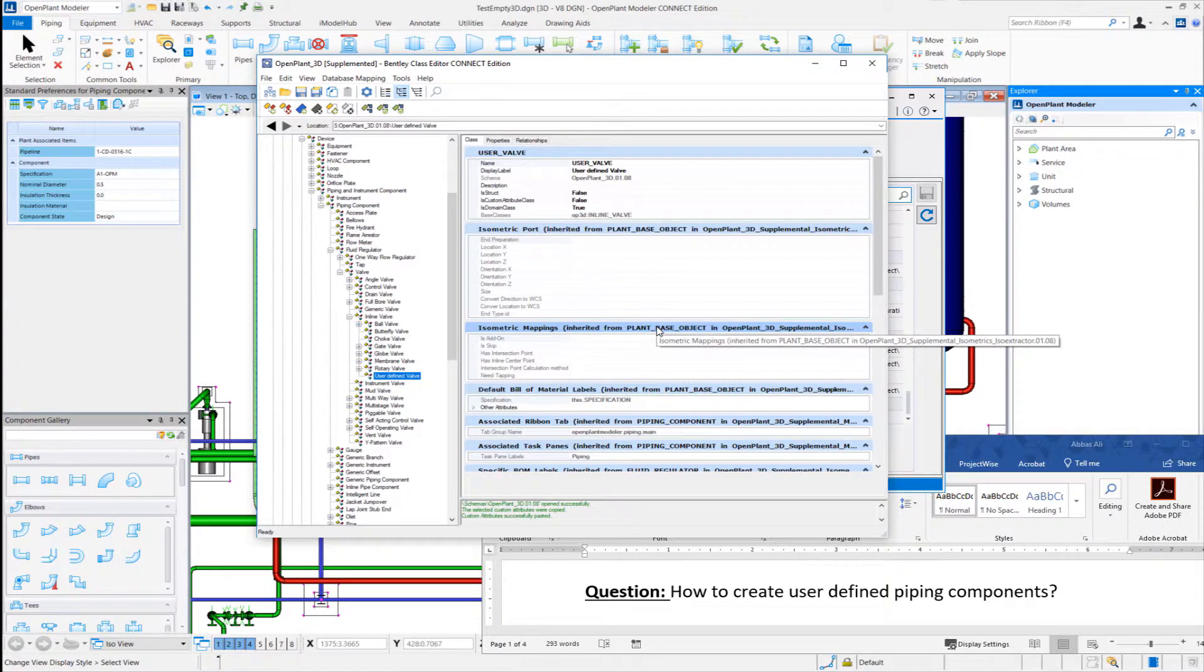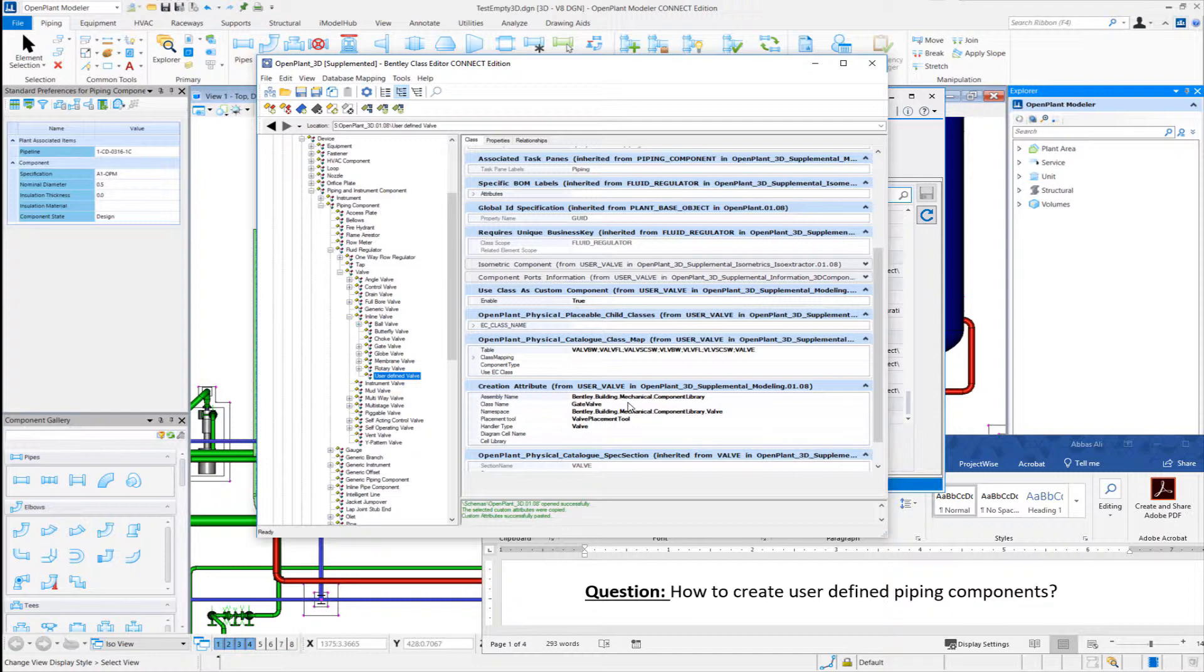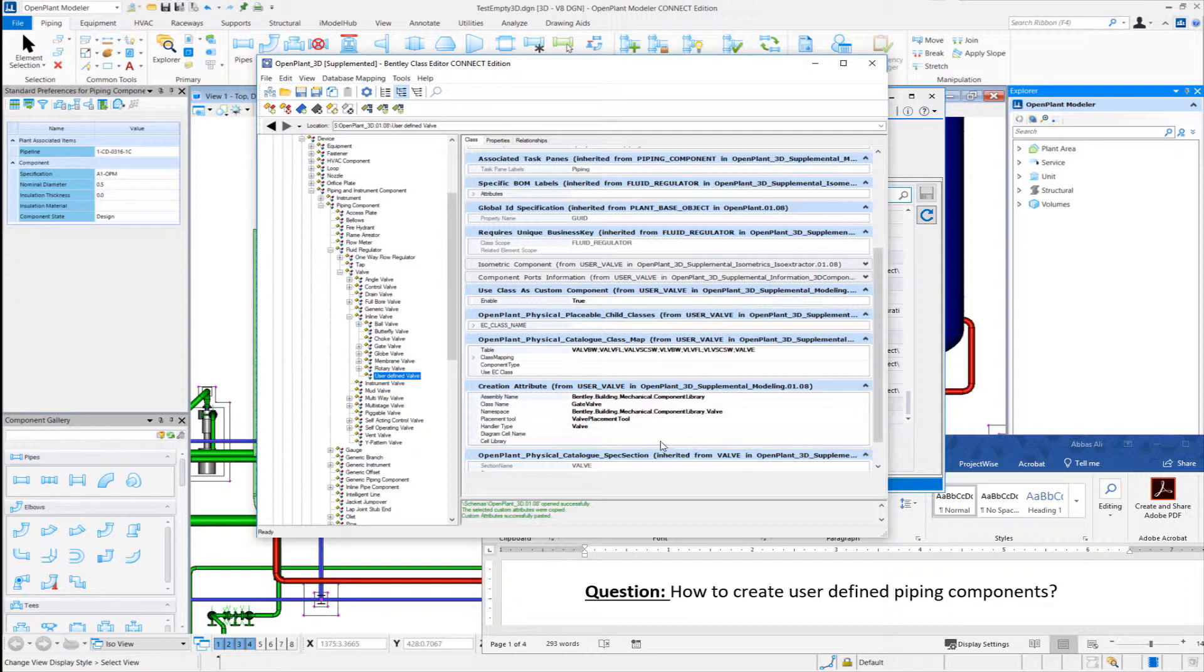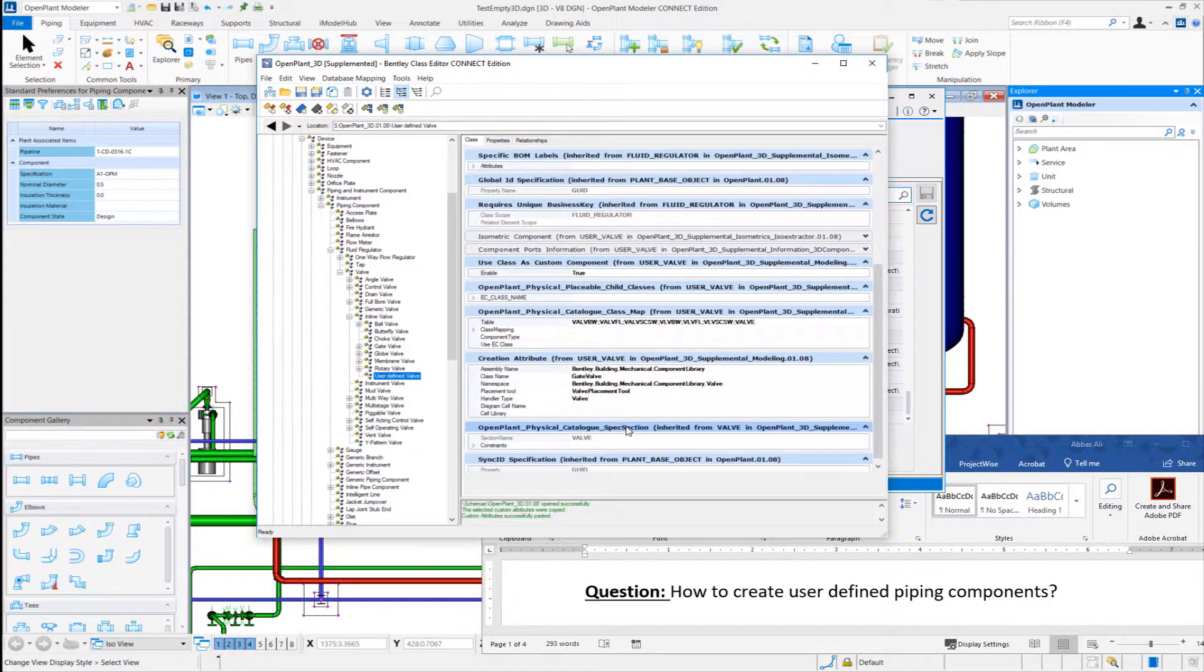So let's see. So this is the application attribute that we copied from the gate valve class. Note that it has the actual library name, the script name that we want to use and some of the information related to handler and placement tools. We keep that as is.